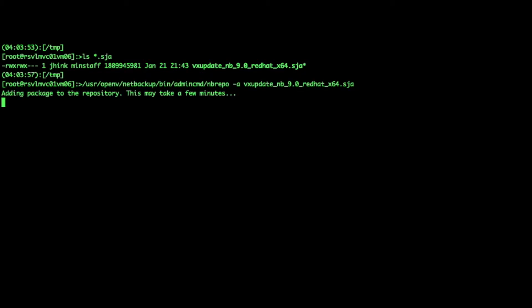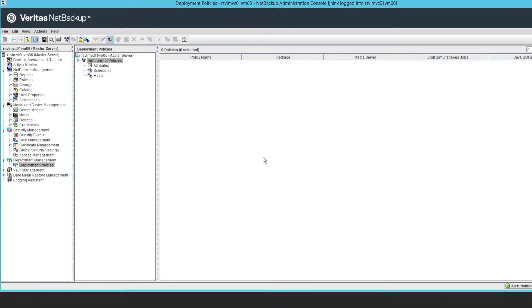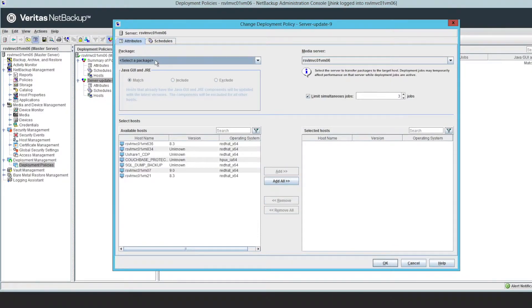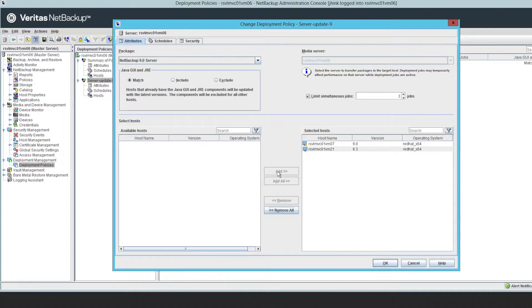Once the package is registered with the repository, I can go and set up a deployment policy. The deployment policy is pretty straightforward. It's a policy you set up to do this deployment. It has different types you can do. You can do a server type, you can do a client type. You assign it for the appropriate package you have there.